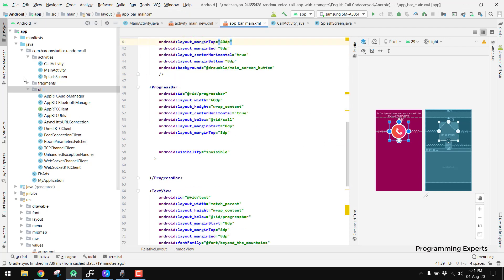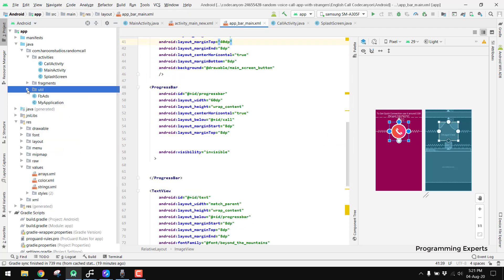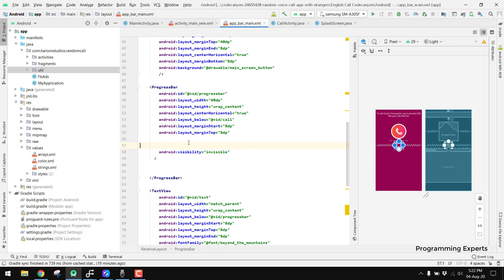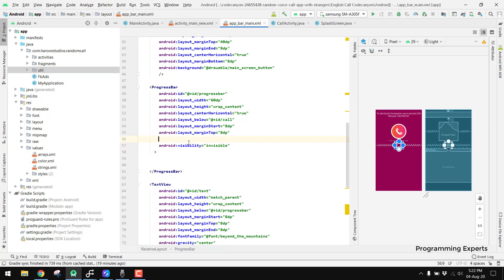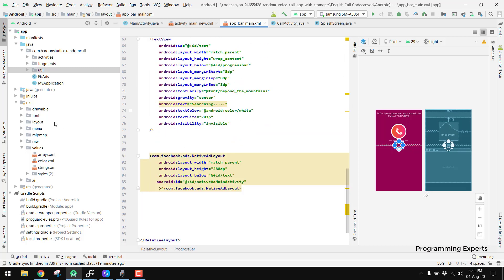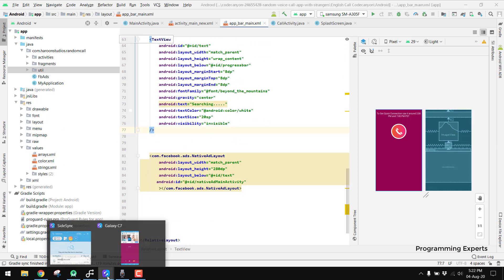If you want the source code, I will put the link in the video description. You can install the app and test it yourself first. If you want the source code, just message me on my Facebook and I will reply to your query. If you liked the video, please like, share, and subscribe to my channel. Thank you and goodbye.